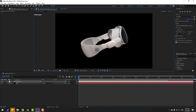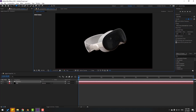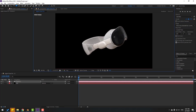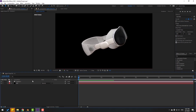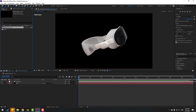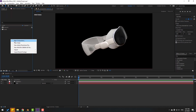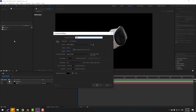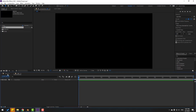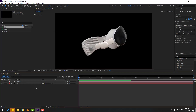Go to the Project panel, select the composition and rename it 'Scene 1'. Create another new composition, name it 'Edit', change duration to 30 seconds, and click OK.